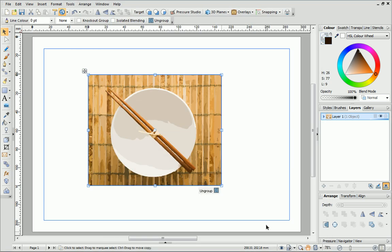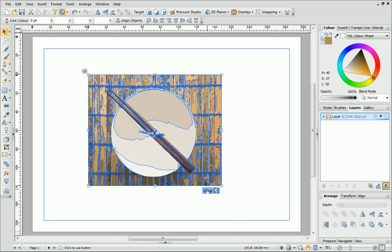The finished traced picture now appears in the workspace. If I click Ungroup, you'll see that the object is made up of lots of different shapes. If you want to delete the background of an image, you can do this now.